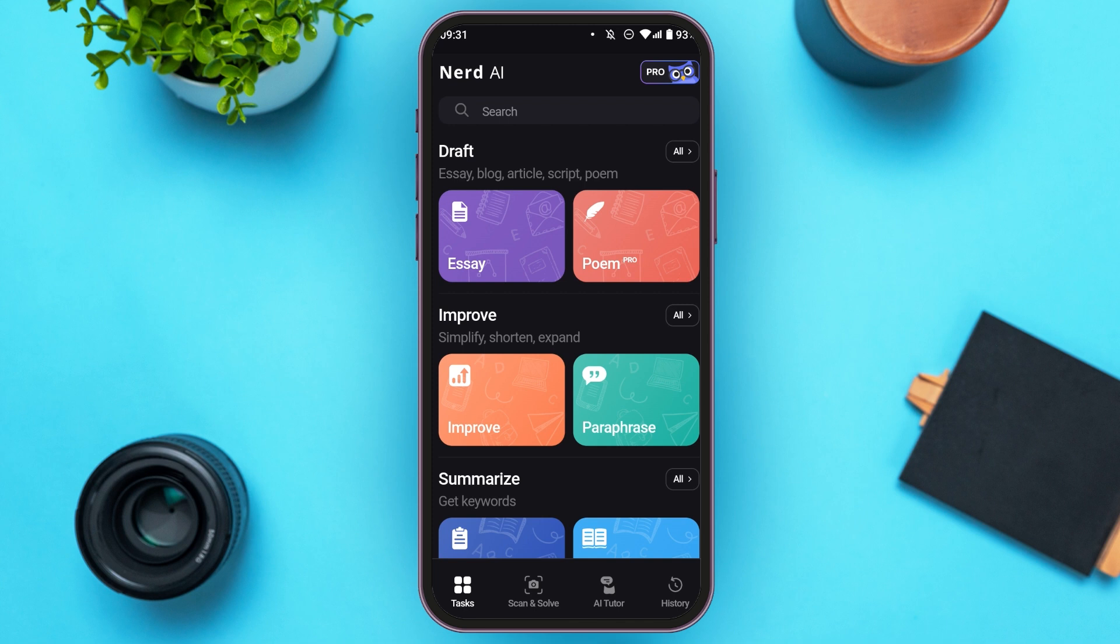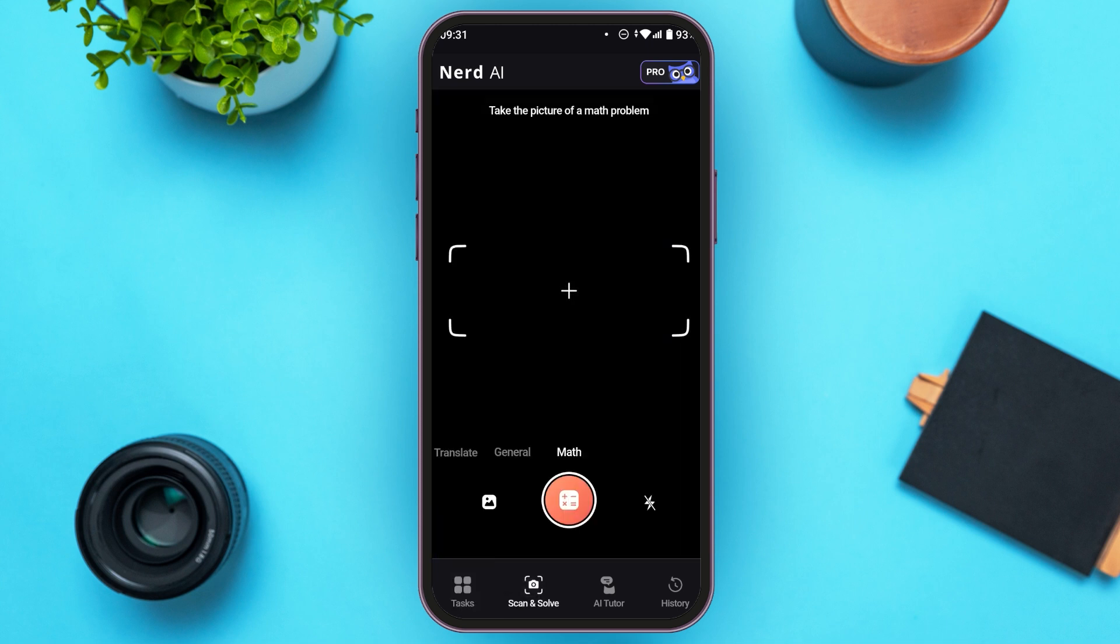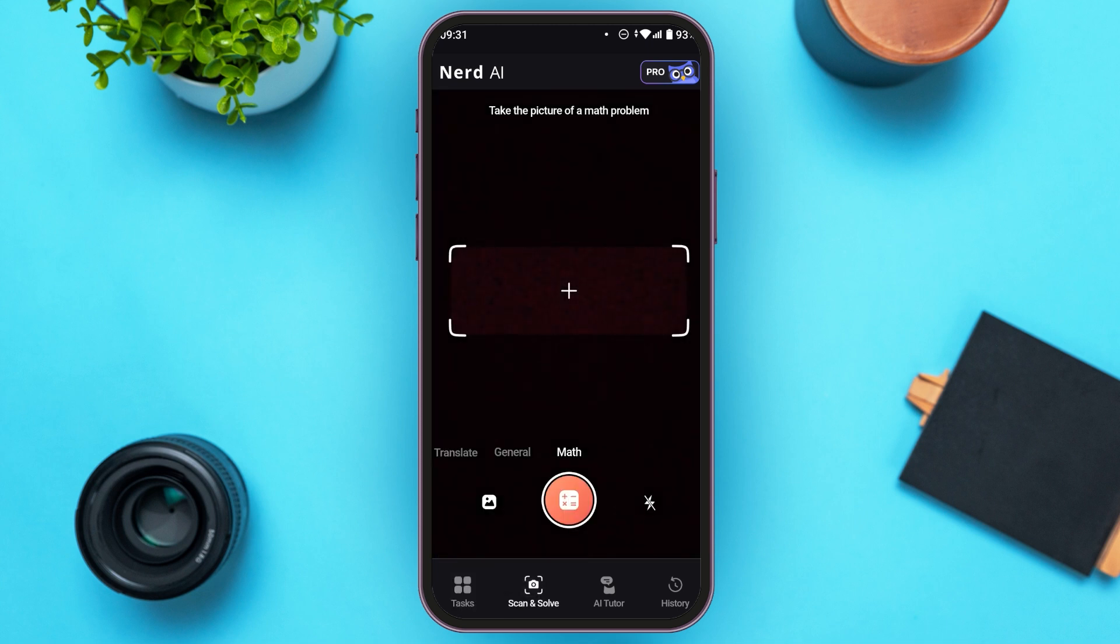In order to use Nerd AI, all you have to do is tap on the Scan and Solve option that you can see at the bottom. You can see over here, you'll be led to this kind of interface. You'll be able to scan your problem right over here and Nerd AI will provide you a solution.